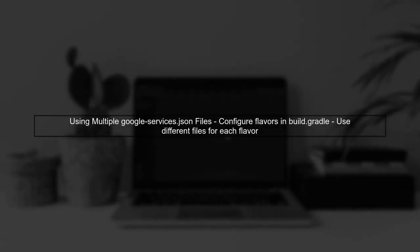Yes, it is possible to use multiple GoogleServices.JSON files in an Android project, but you cannot merge them directly. Instead, you can configure your project to use different files based on build flavors.